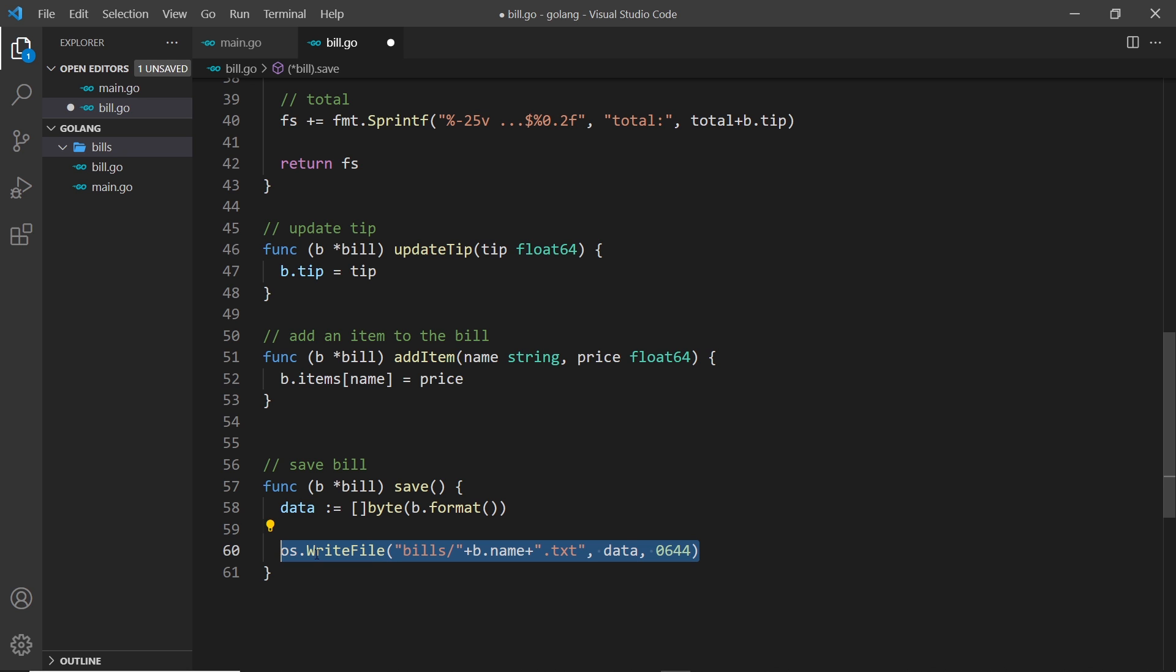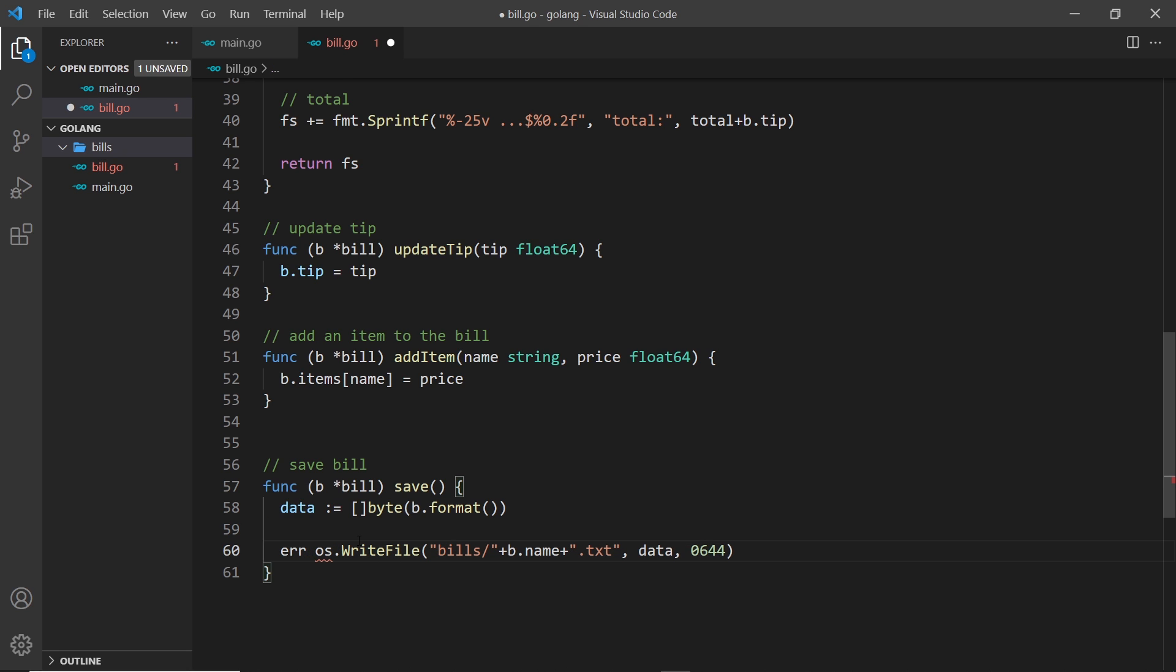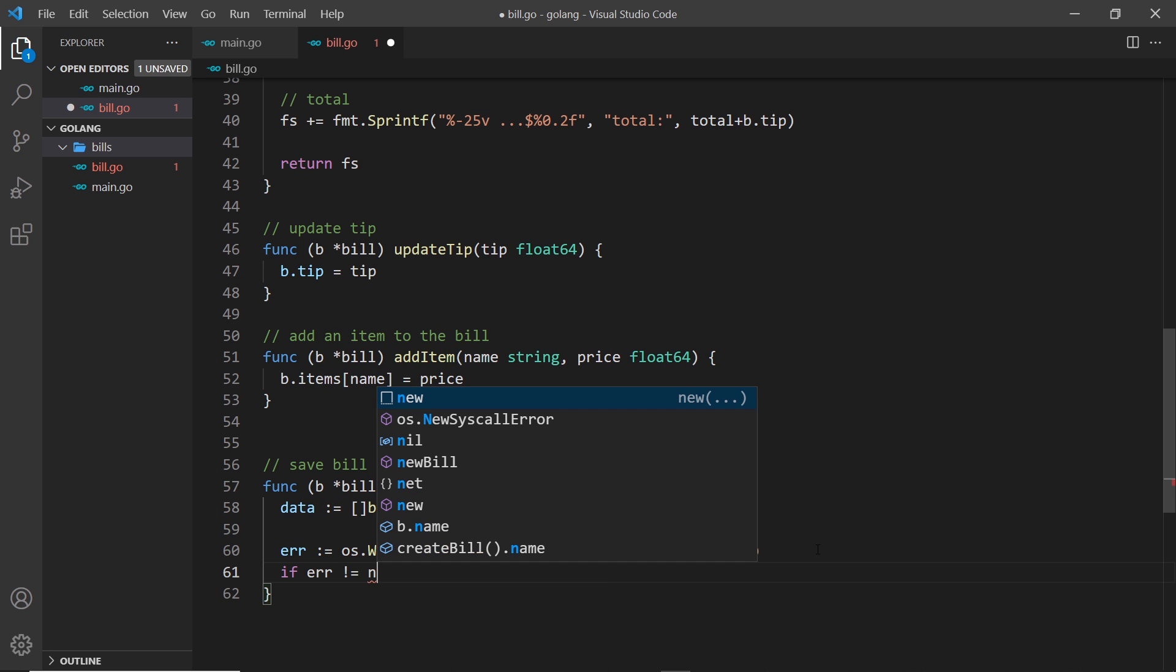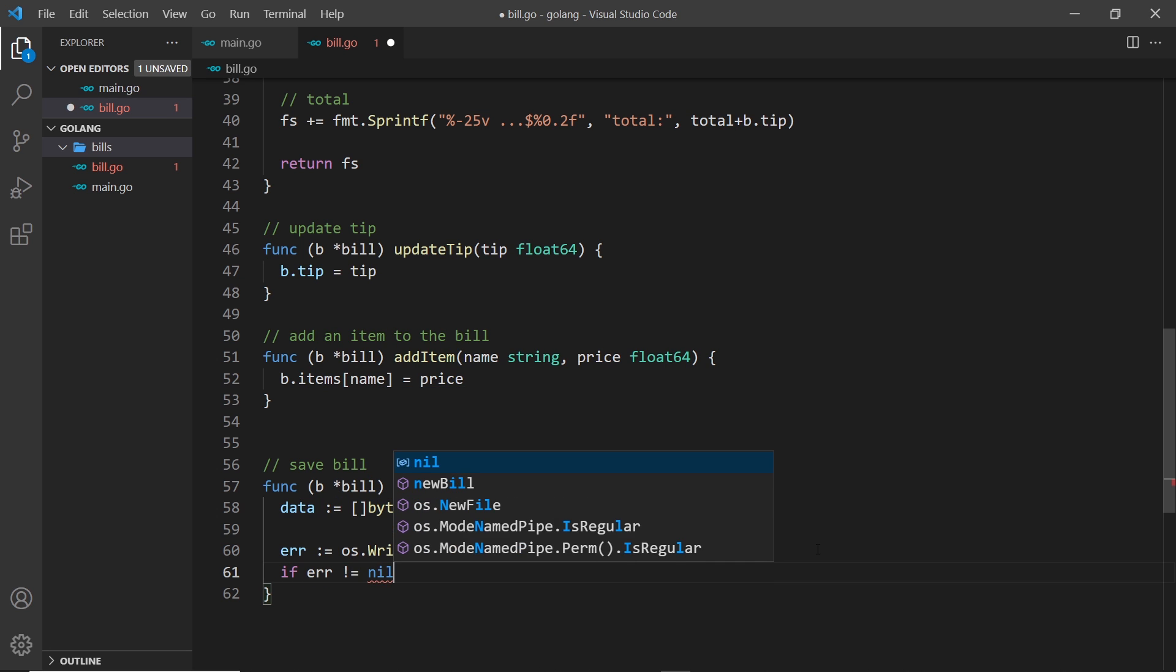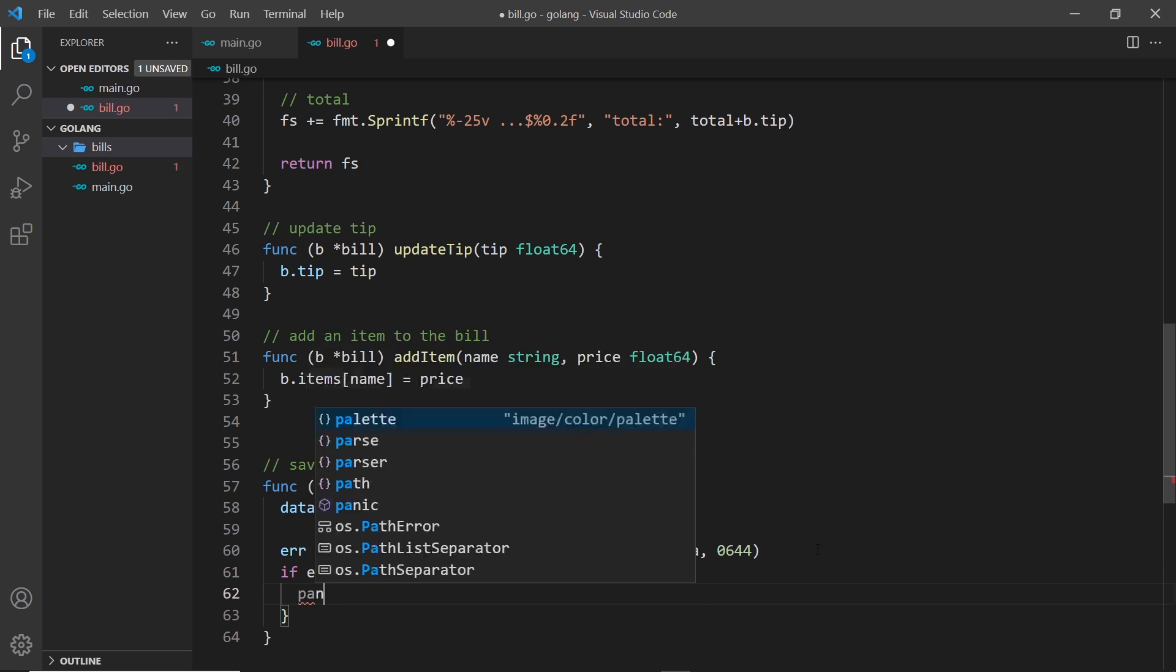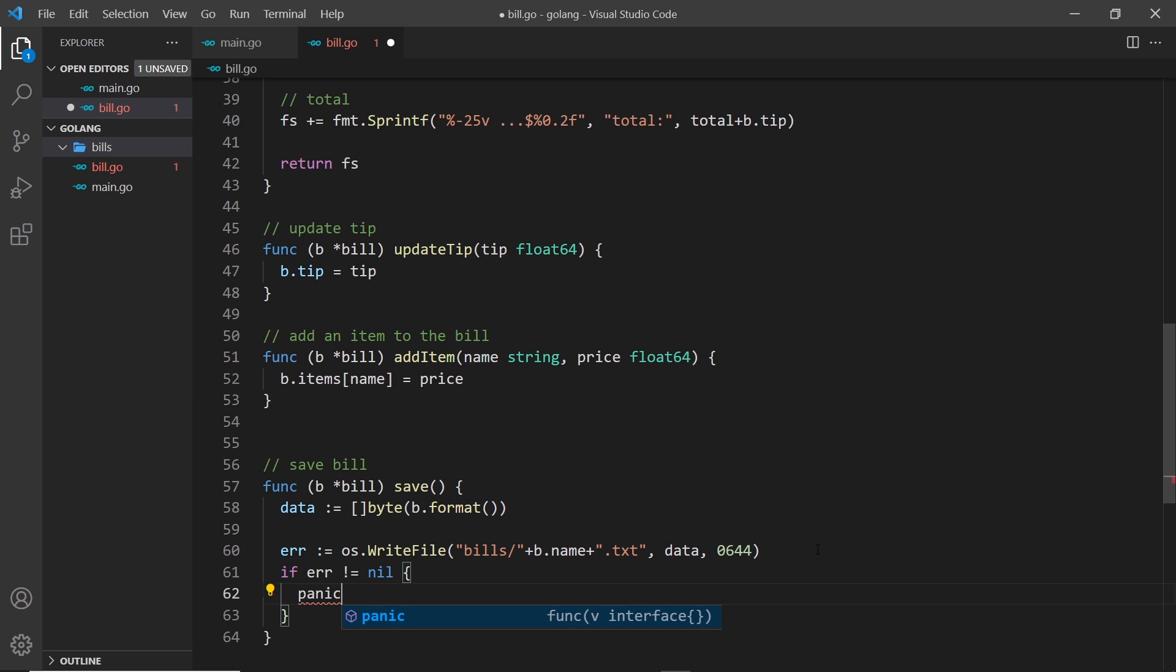All right then, so this is basically how we write a file. Now this returns to us an error if there is one, so we'll say error is equal to this. Now what we want to do is check is there an error, so if error is not equal to nil, then that means there is an error.